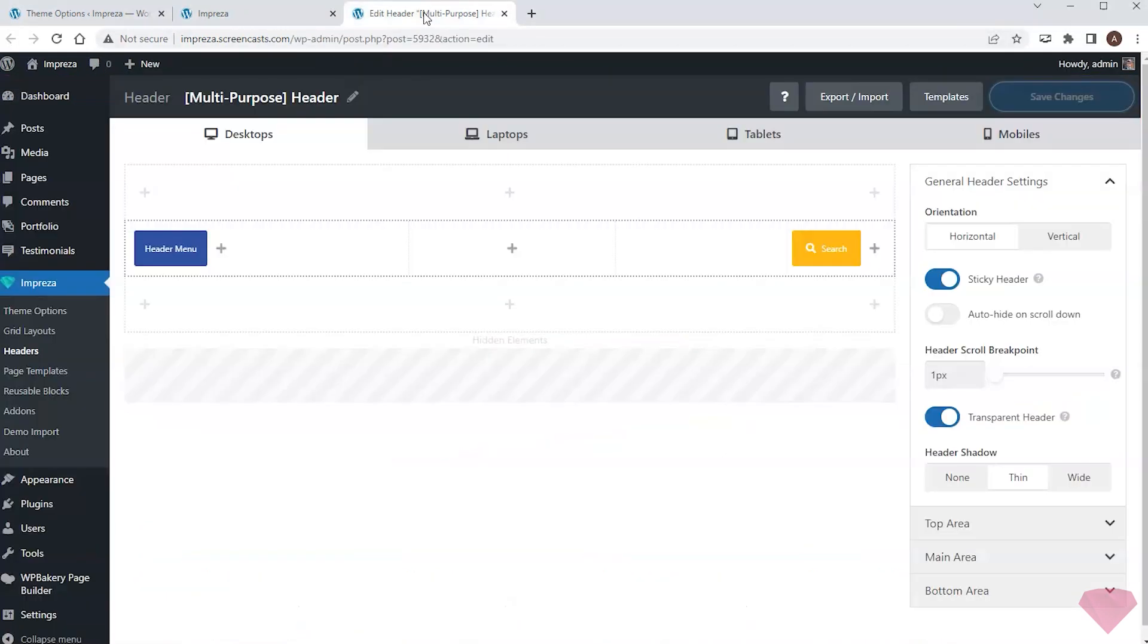Commonly there's a need to provide different user experiences for different devices. It includes making different header layouts per device.